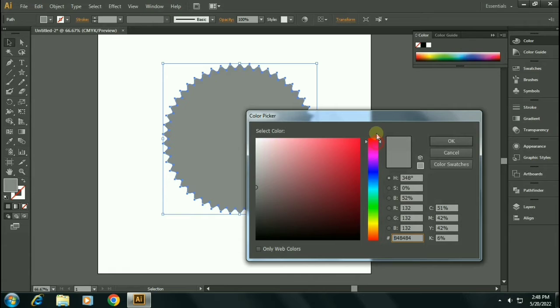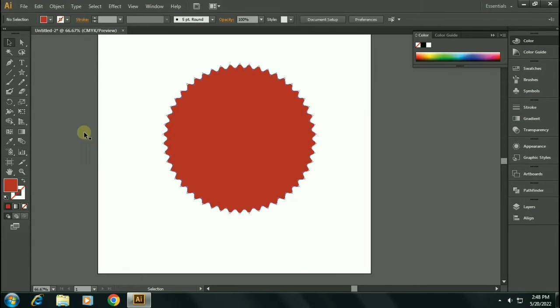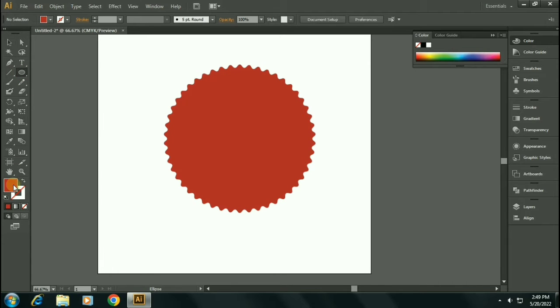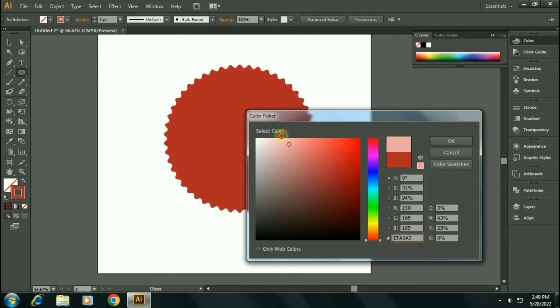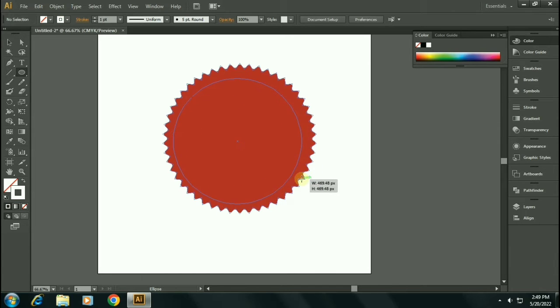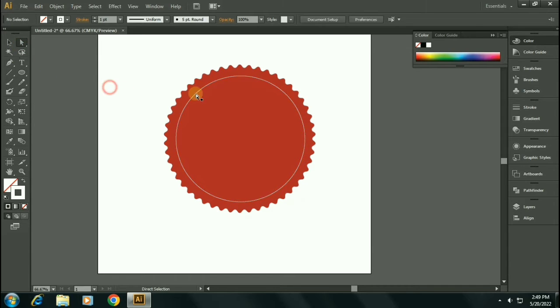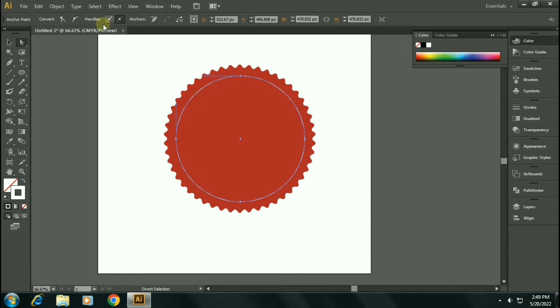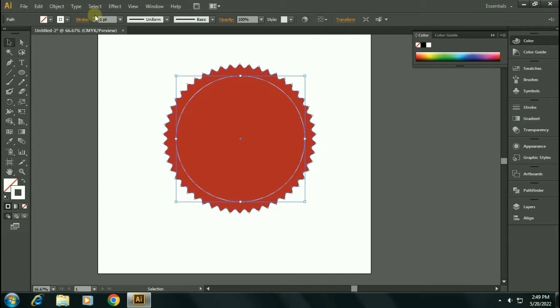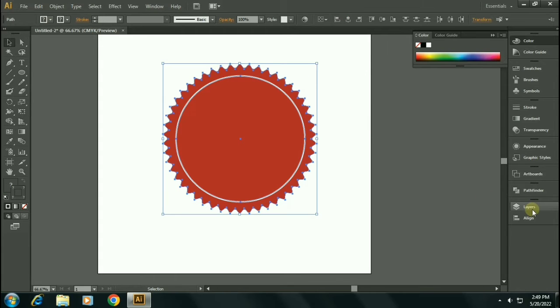Choose the ellipse tool and make sure it has zero fill. Let's give the stroke color white. Let's draw a stroke inside this badge. Let's increase the stroke's thickness. Let's give it four or five pixels.